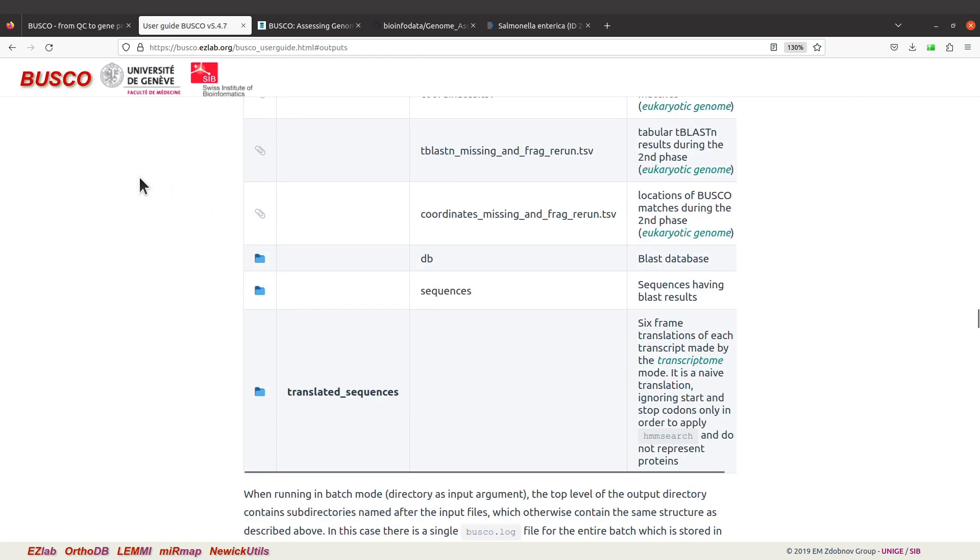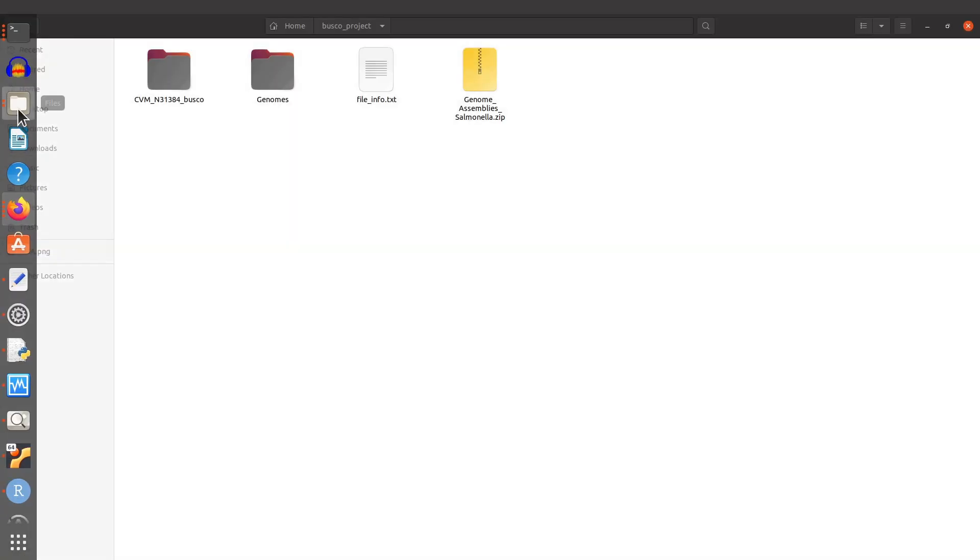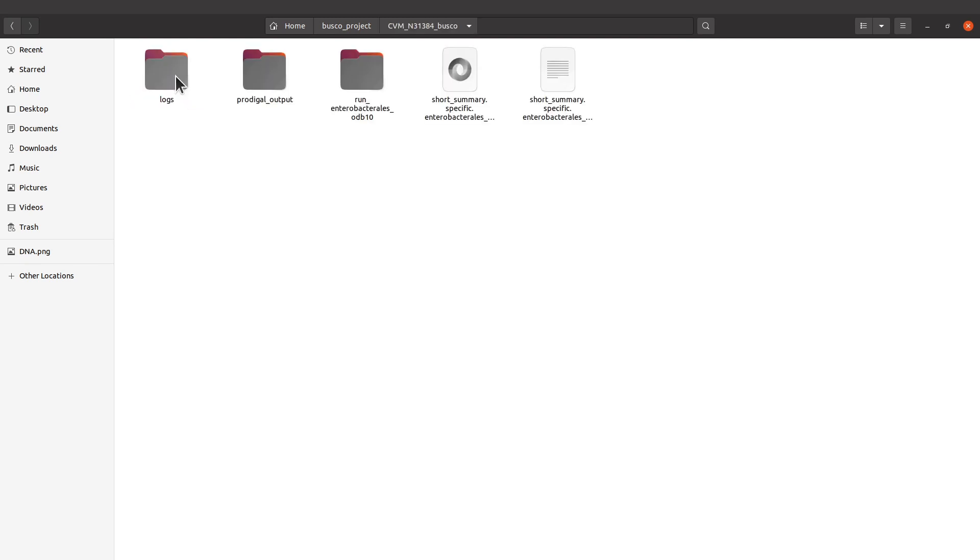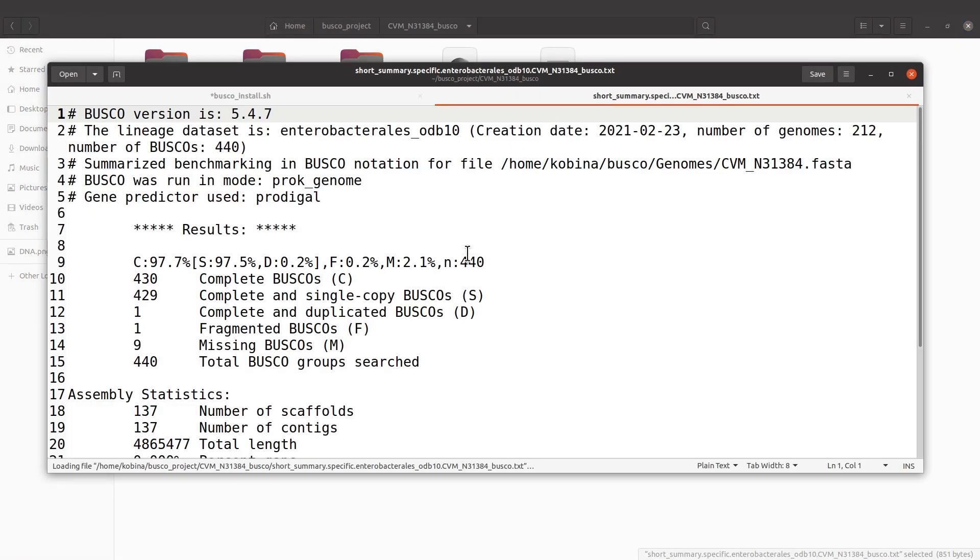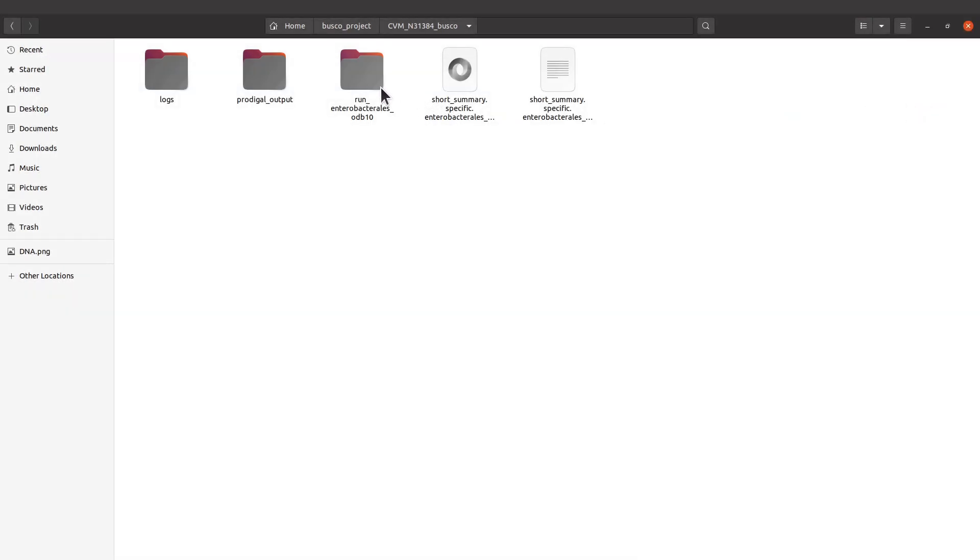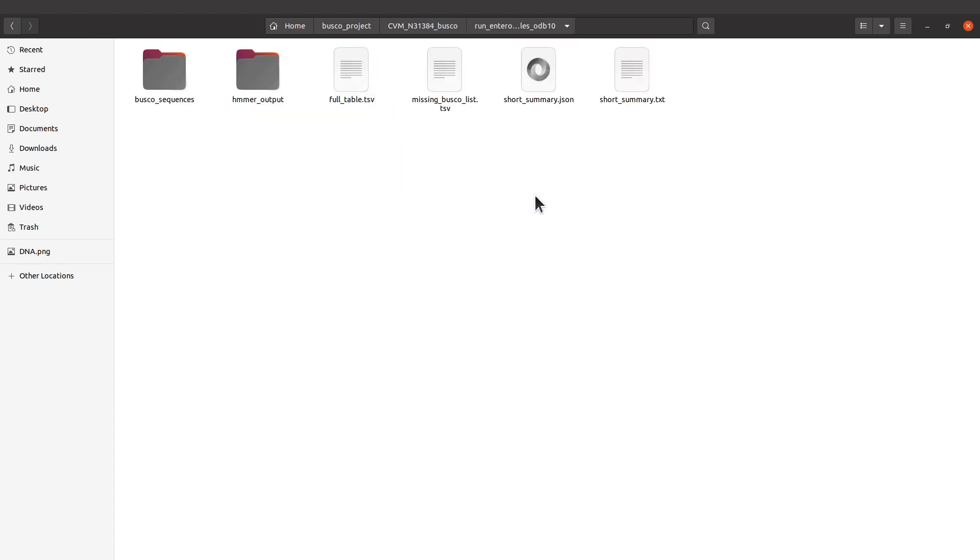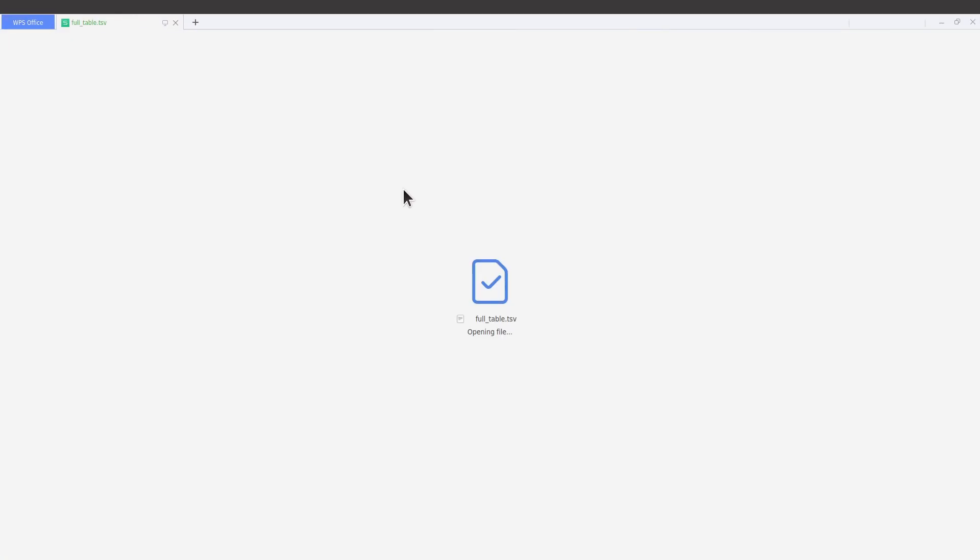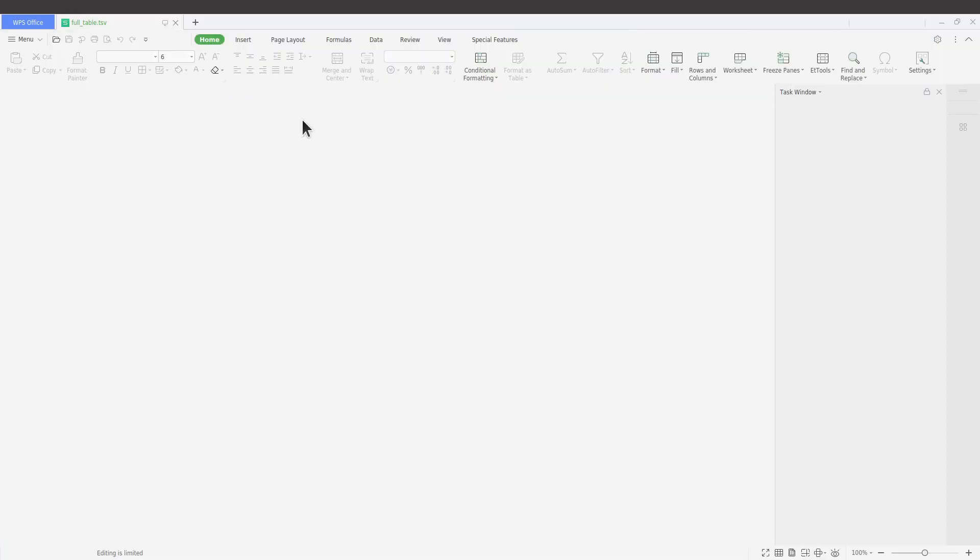You can also use your file manager. Let's open the files - this is the output. I can open it and check the files here. There's a short summary, which is what was displayed for us. We can also check this lineage, which we specified, and the short summary missing BUSCO list.